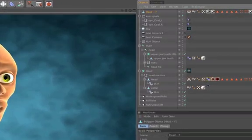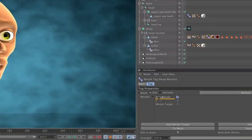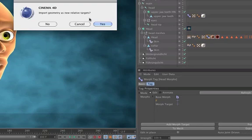Just drag and drop it back into the editor field of the morph tag. When Cinema 4D asks to import geometry as new relative targets, click on yes.